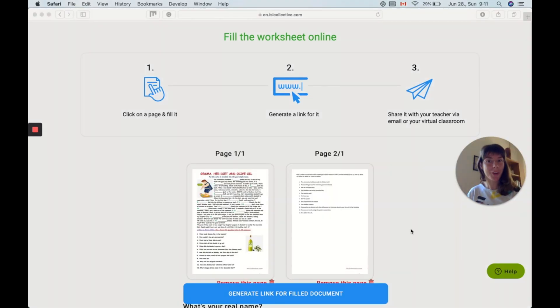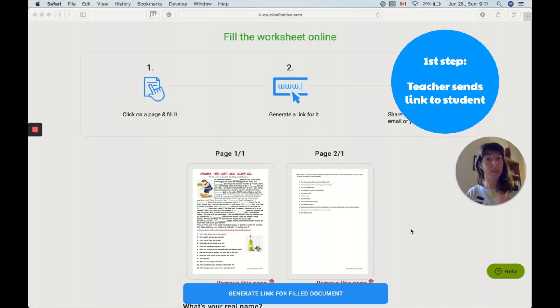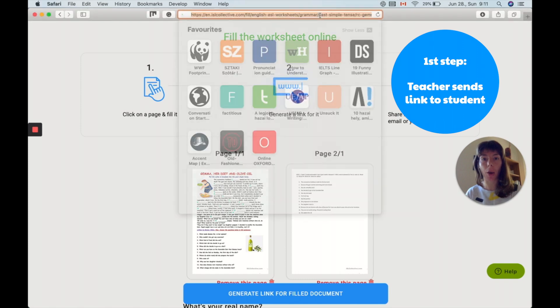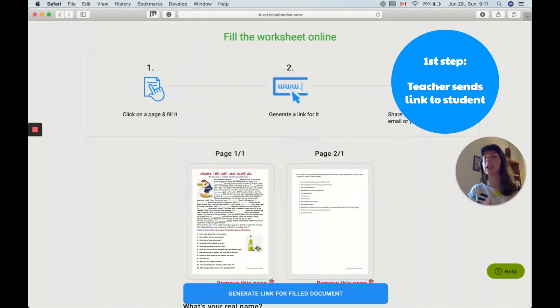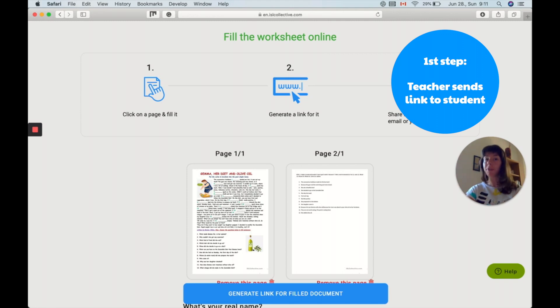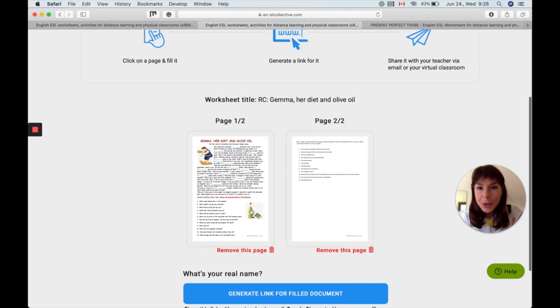So just to clarify one more time, this is what the student will see and you as the teacher will have to copy the link in your address box and that link goes to your student and the student will arrive at this page. Now let's see what that student will have to do.